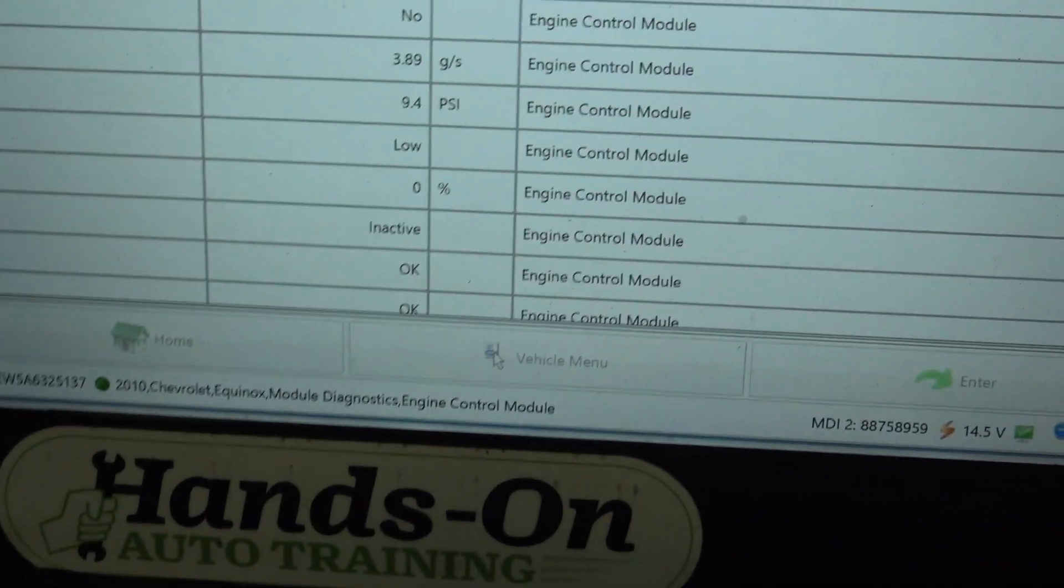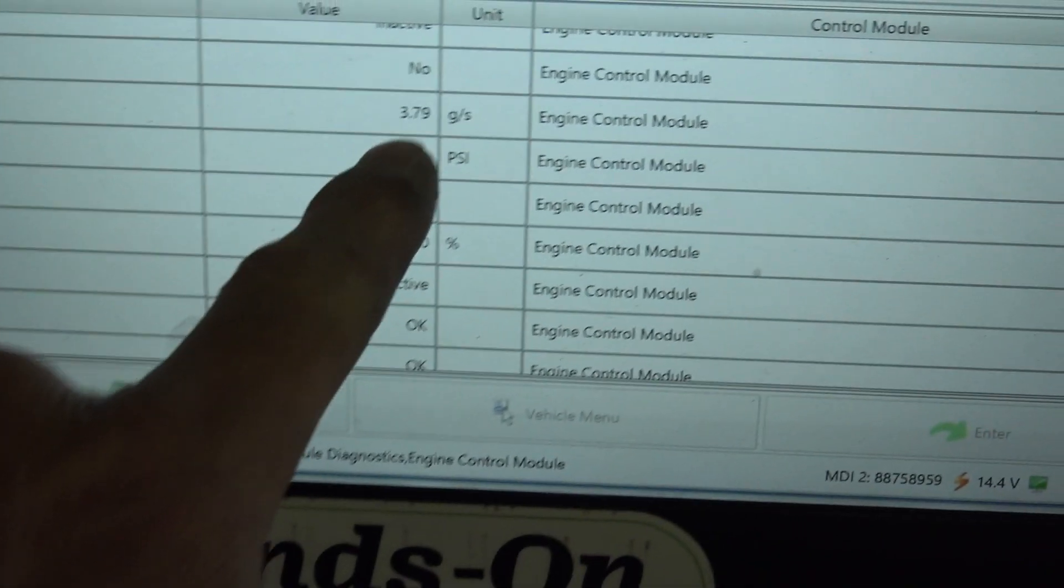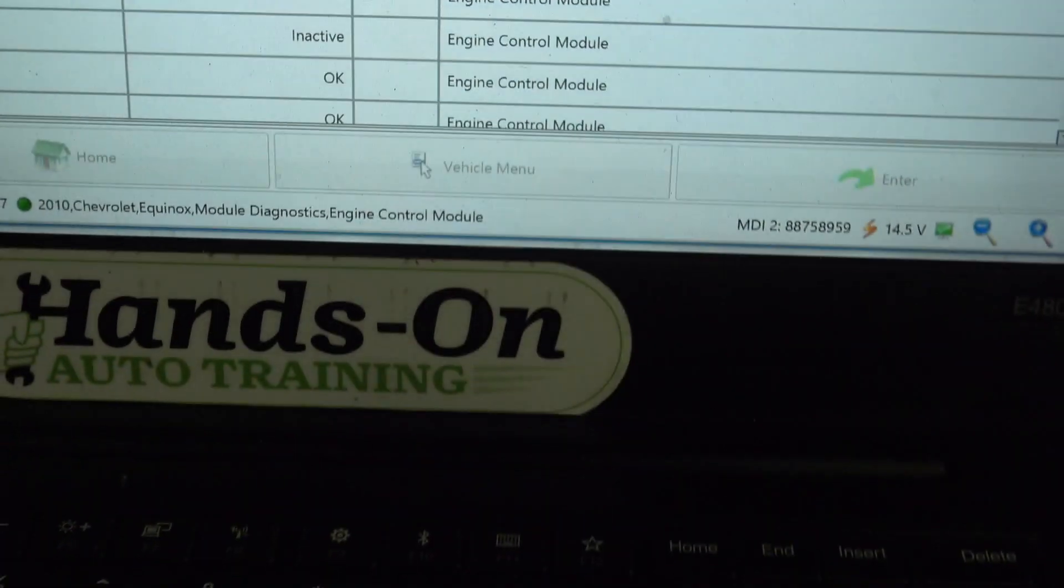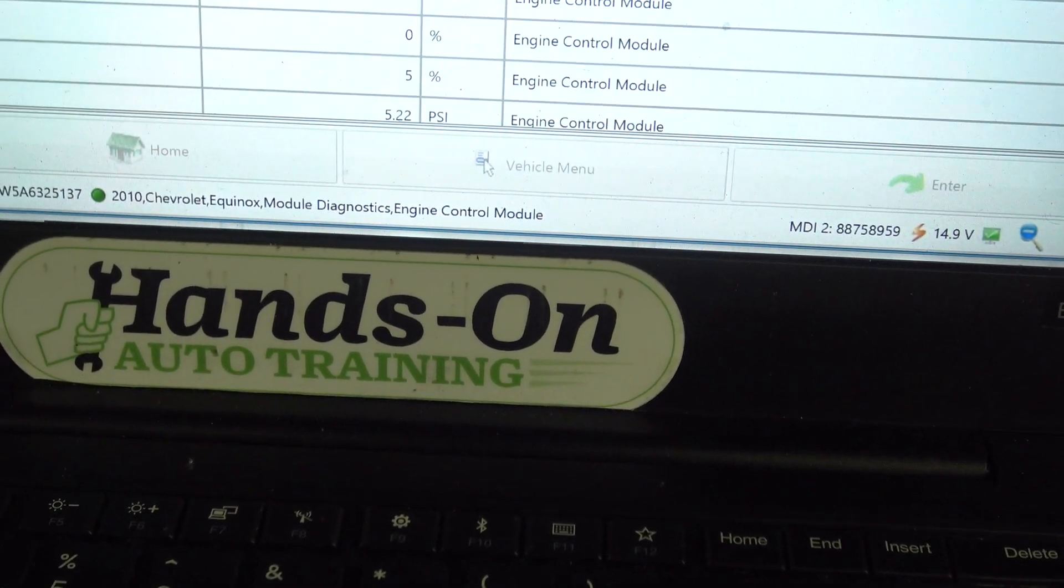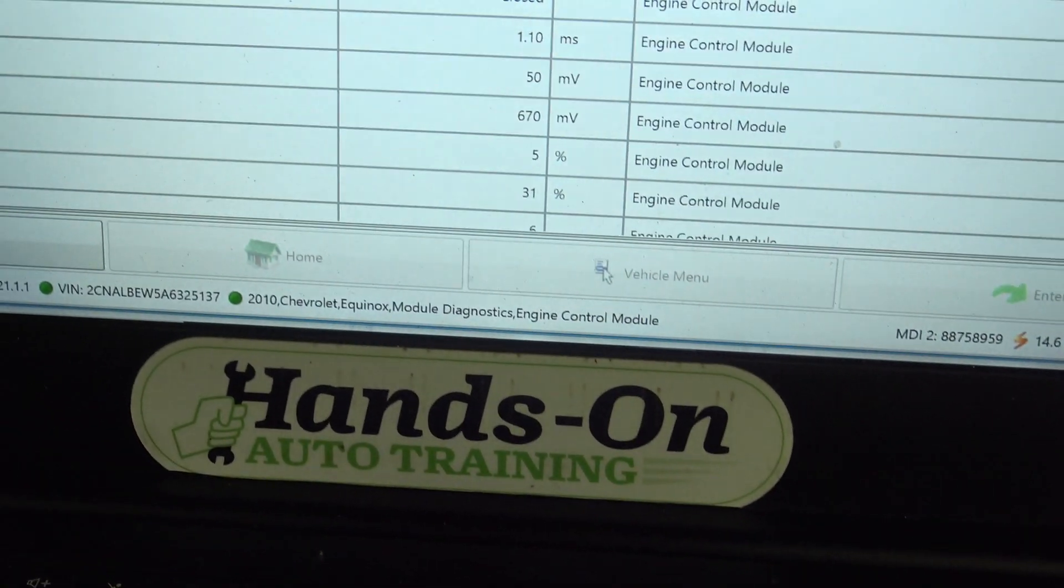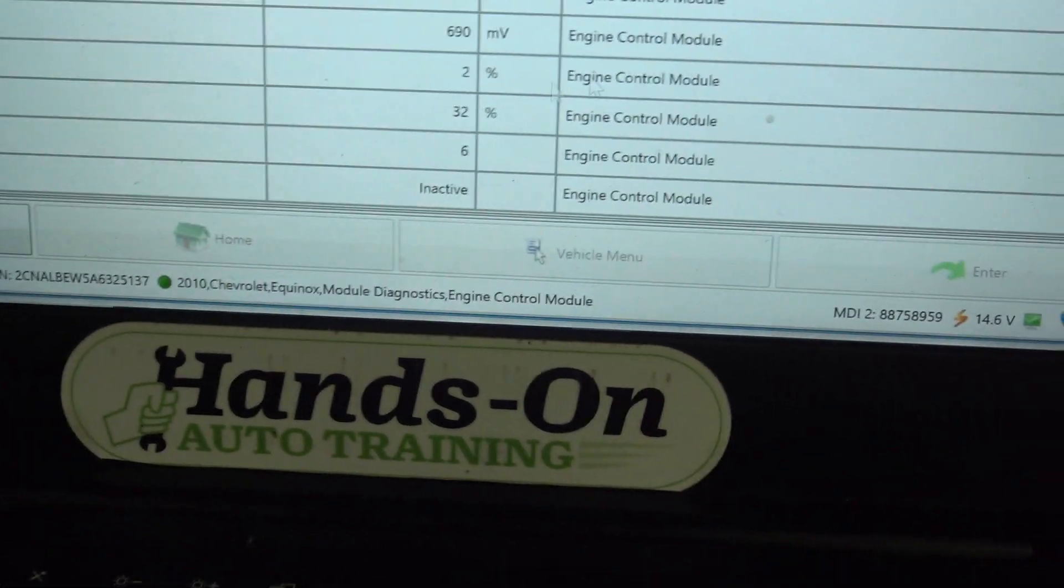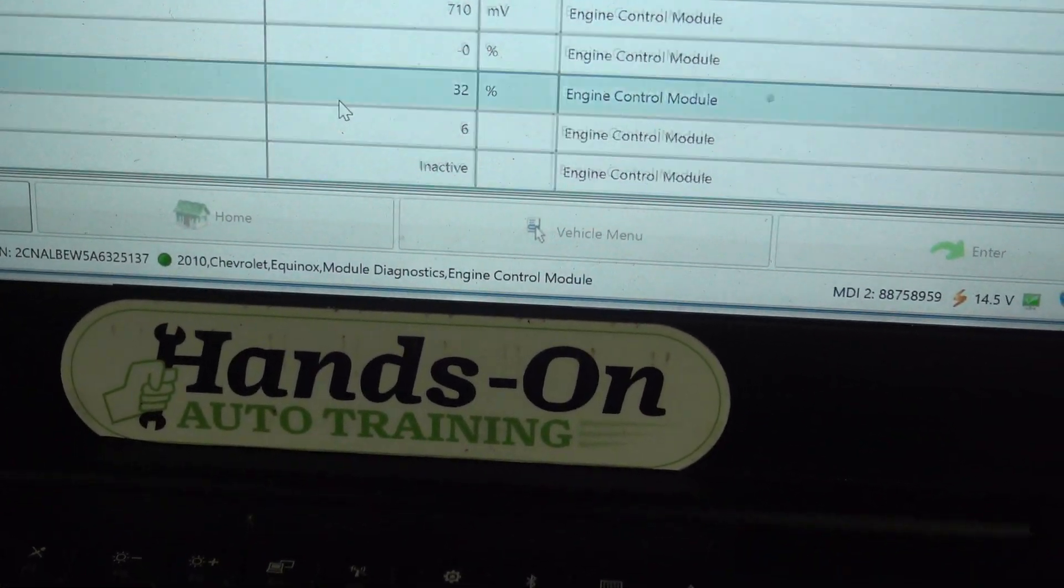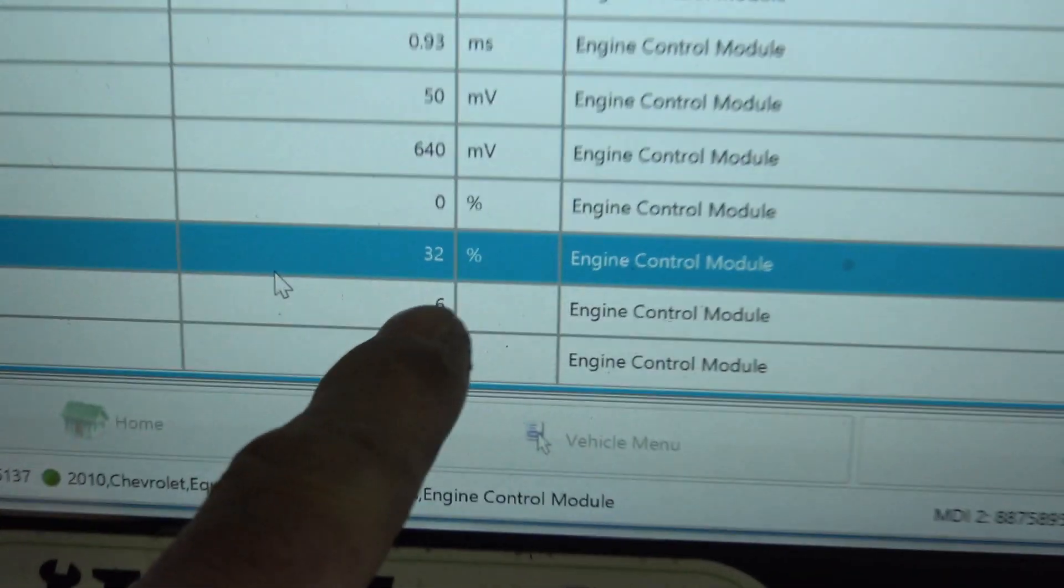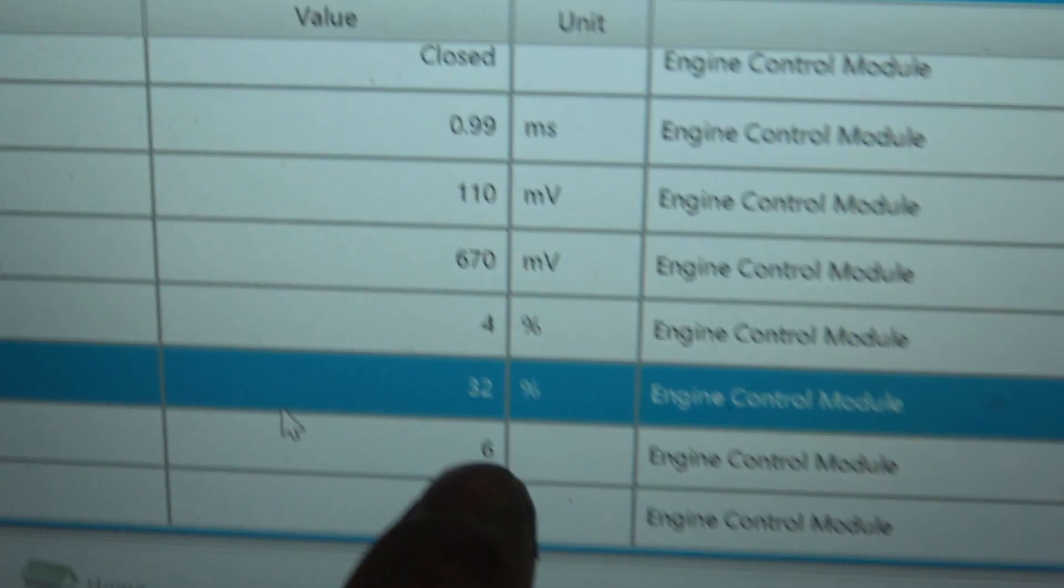But today, this mass airflow sensor reading is okay, so I'm kind of interested in that. But check this out. If we go and just look at our short-term and long-term fuel trim, you can see we're at 31%.